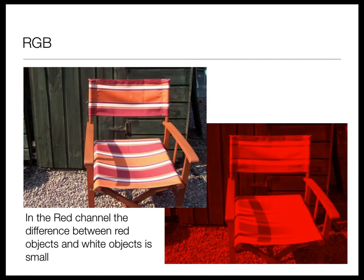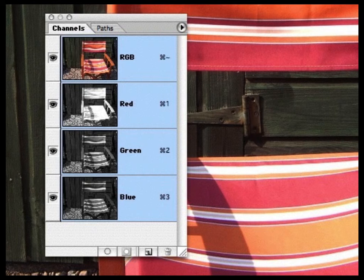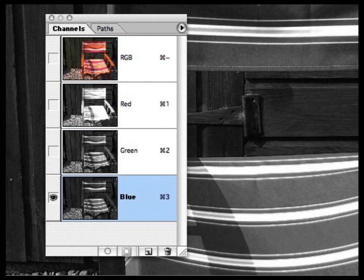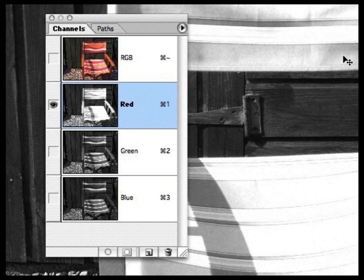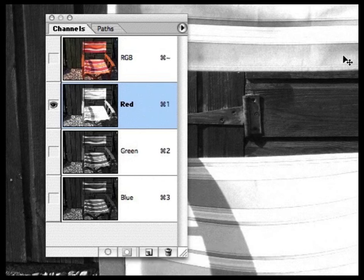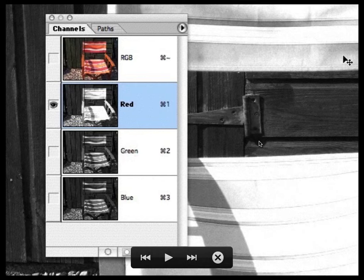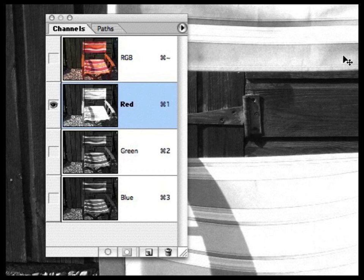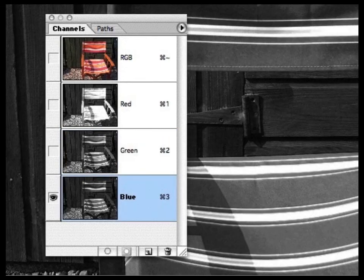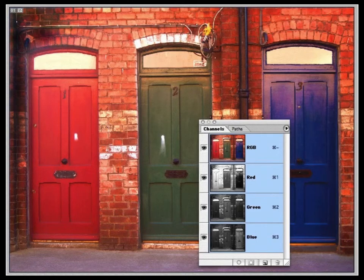Here's the RGB image combined, and here's the red channel, green channel, and blue channel individually. In Photoshop these are shown as monochrome — high red value appears white, low red value appears dark. In the red channel you can't see stripes very well. However, in the green channel there's a big difference between red stripes and white stripes because their green values are very different, and similarly in the blue channel.